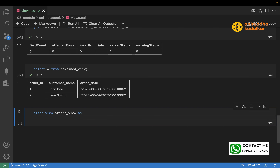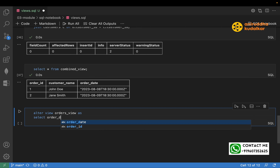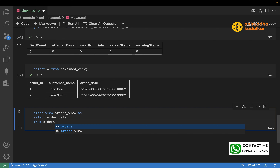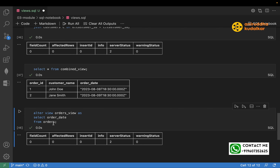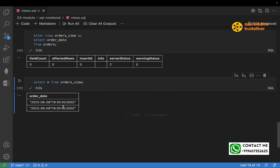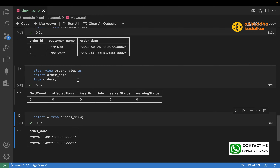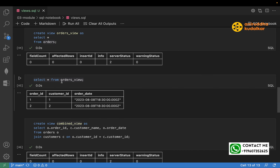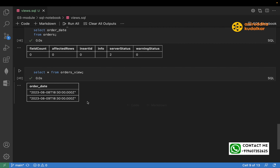ALTER VIEW orders_view AS SELECT order_date FROM orders. Run it — altered successfully. Now it will just give you the order date. SELECT * FROM orders_view and run it — you can see it is only giving the date. Earlier the orders_view was giving all columns, but now after altering it is just giving the date.